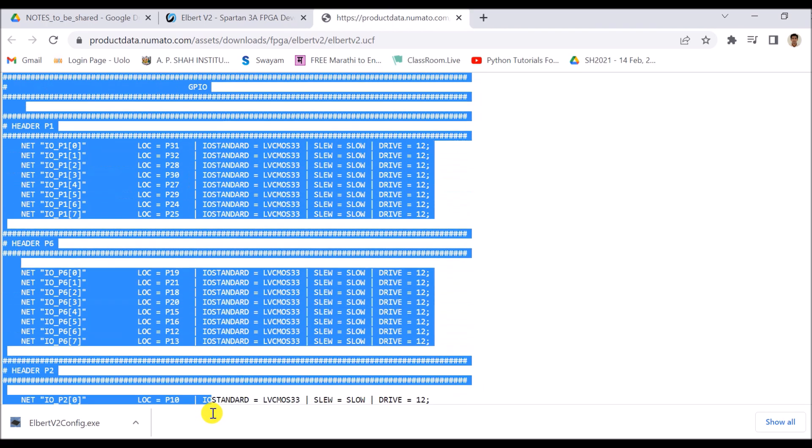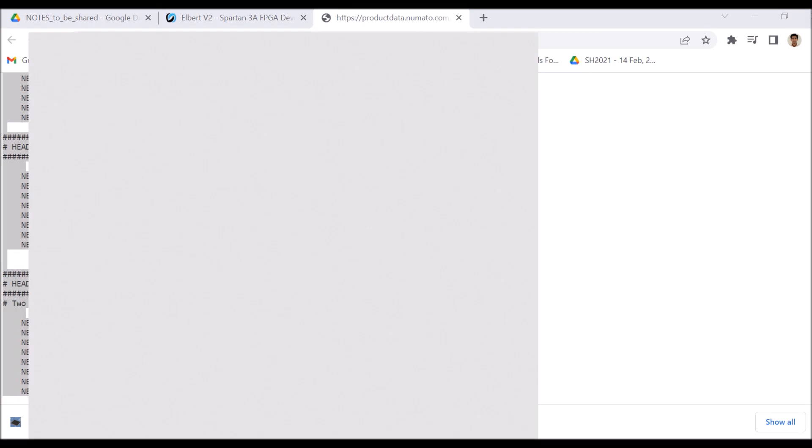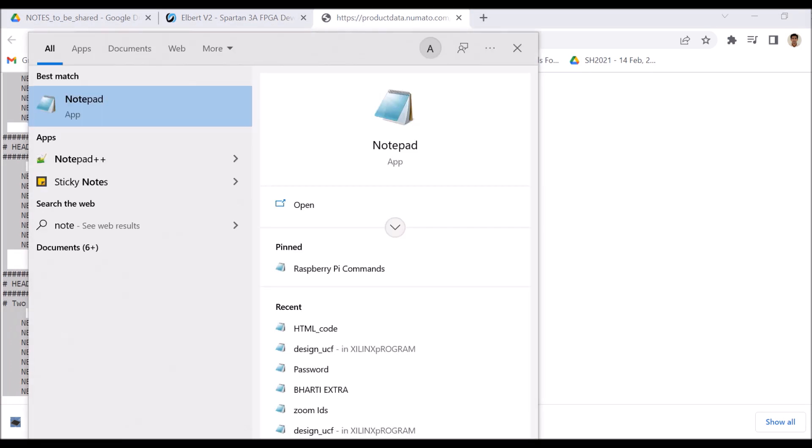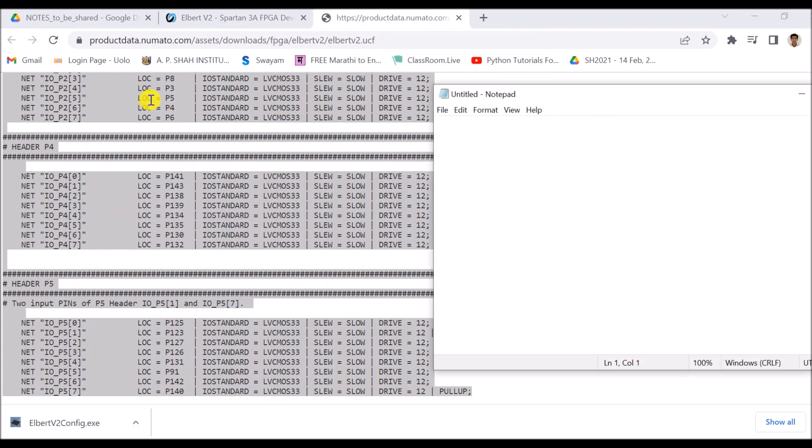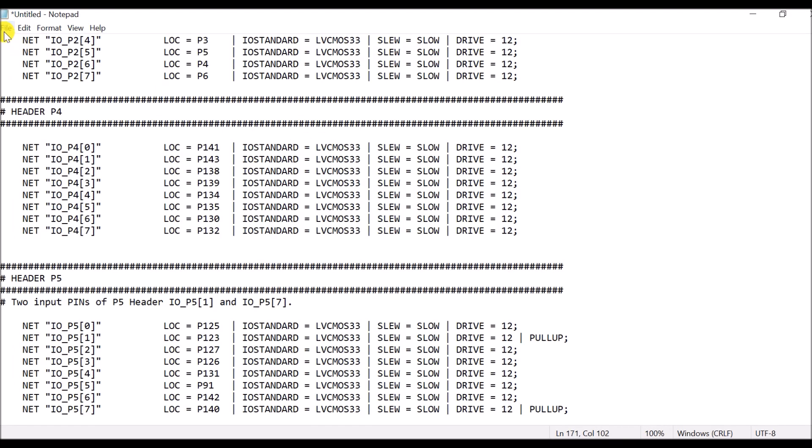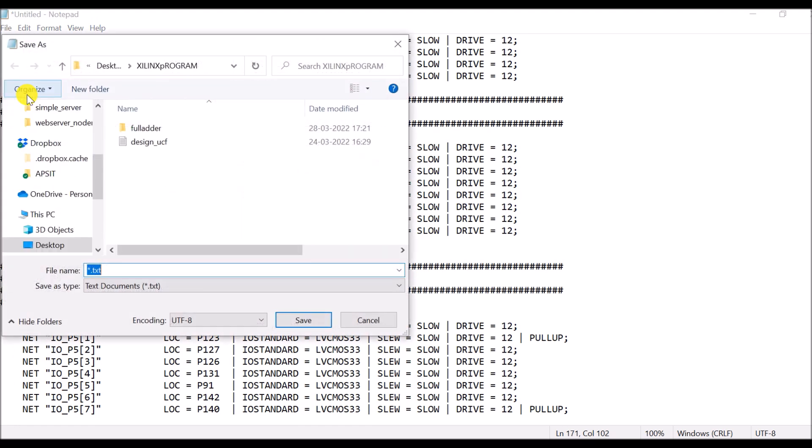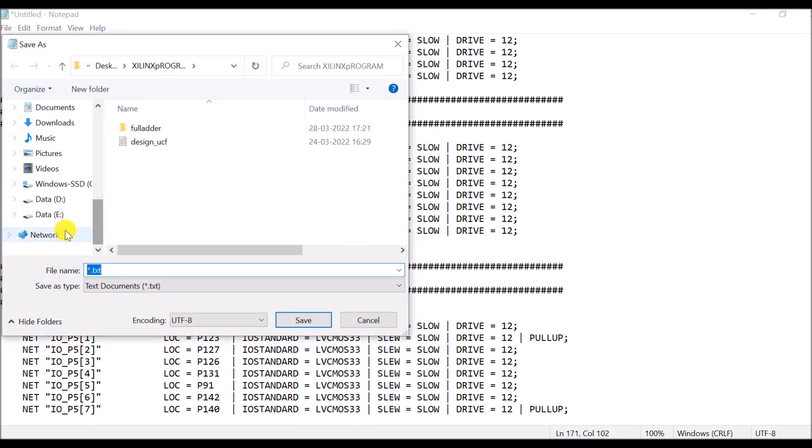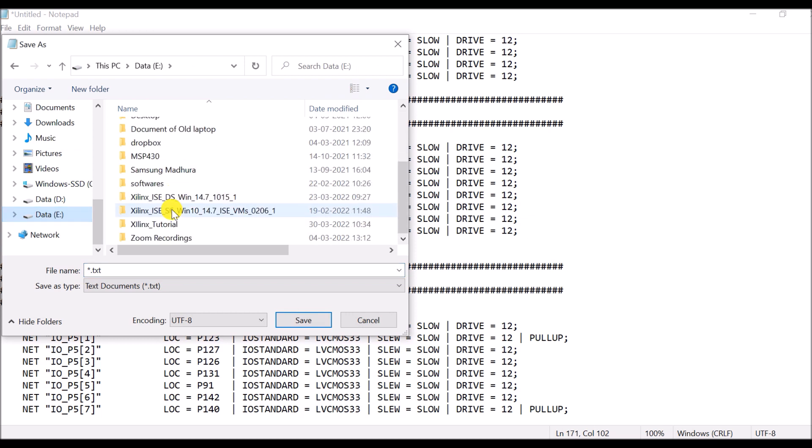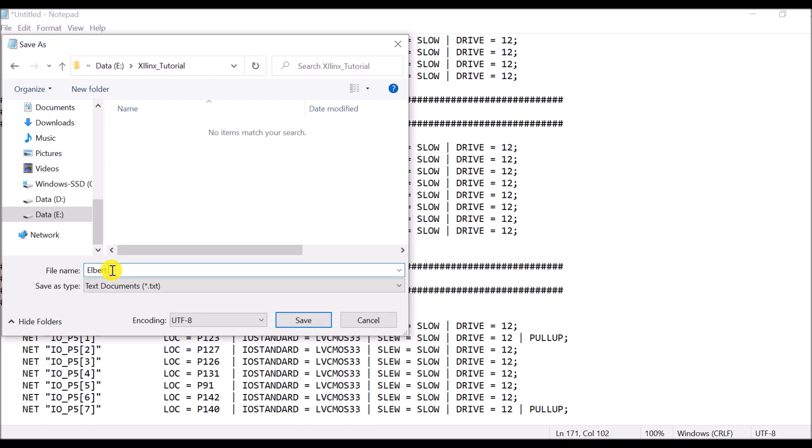So these are the contents for UCF file. So copy all these contents and store this in a notepad file. So save it here and save this file. I will give a name so that it will be easily available for me. So I will say elbert.ucf is the name of my file.